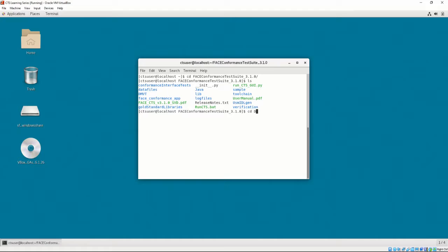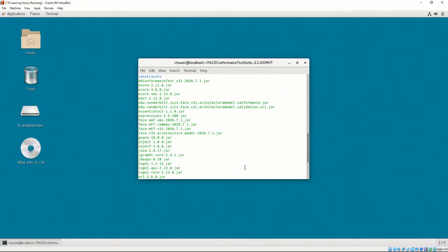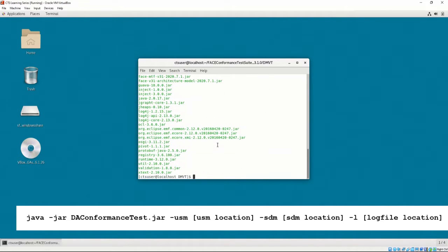Then, change the directory to the folder called DMVT. Finally, invoke the DMVT by executing the shown command. Let's demonstrate this by using the data model we already know will pass conformance, as tested by the CTS GUI in Chapter 4, Video 3.